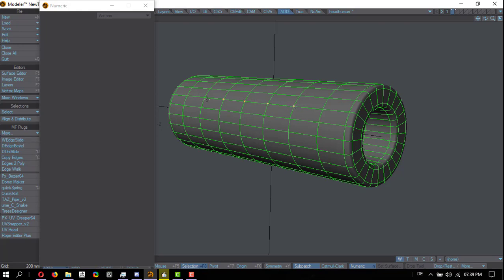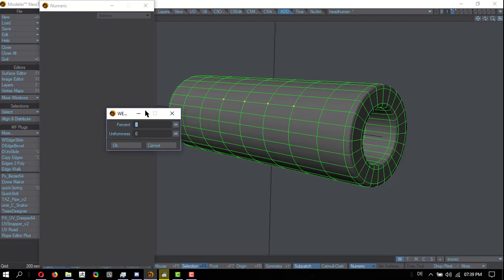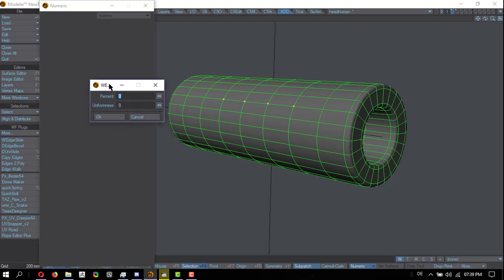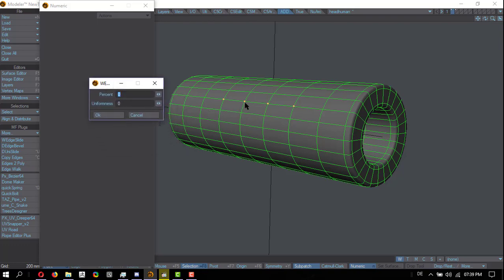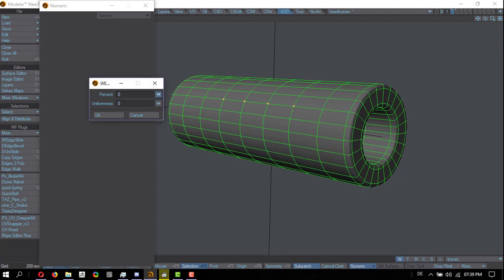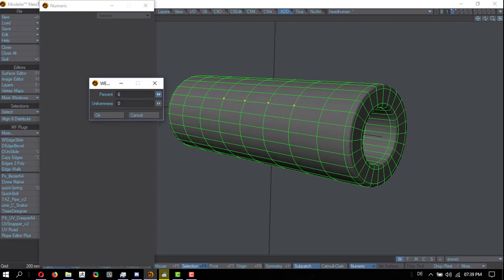Problem is—it's not a problem, but—it doesn't work interactively. So with W-Edge slide, I have to do it with the GUI, the little box here. And that's how that works.